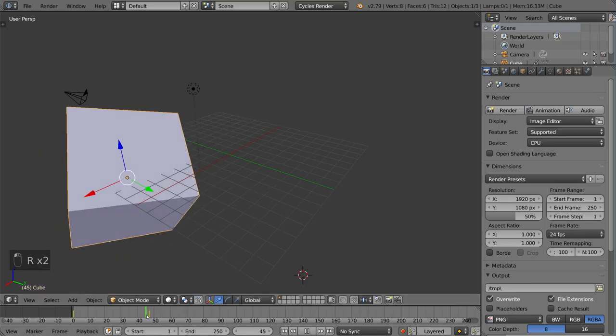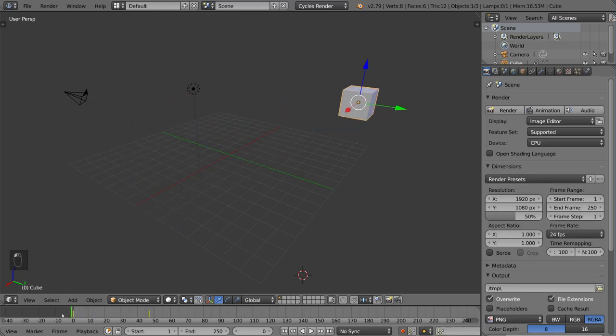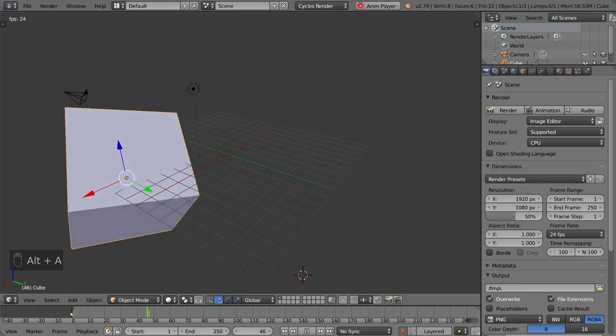And you'll notice here, the keyframe is already set. We didn't have to press I, we didn't have to do anything, and it's defaulted to LockRotScale, so it will automatically record that keyframe.